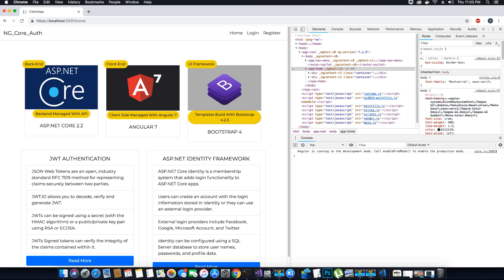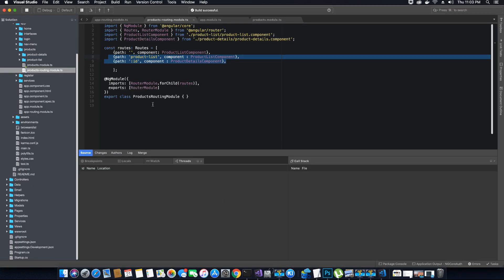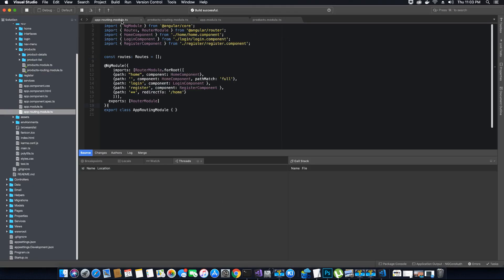If I go back to my application and go to my app routing module, when the request comes in to route to the products module, the routing module checks for any route which contains the path products. It cannot find any route that contains the path products, therefore it redirects the user to the home page, which is what we have coded inside this application.